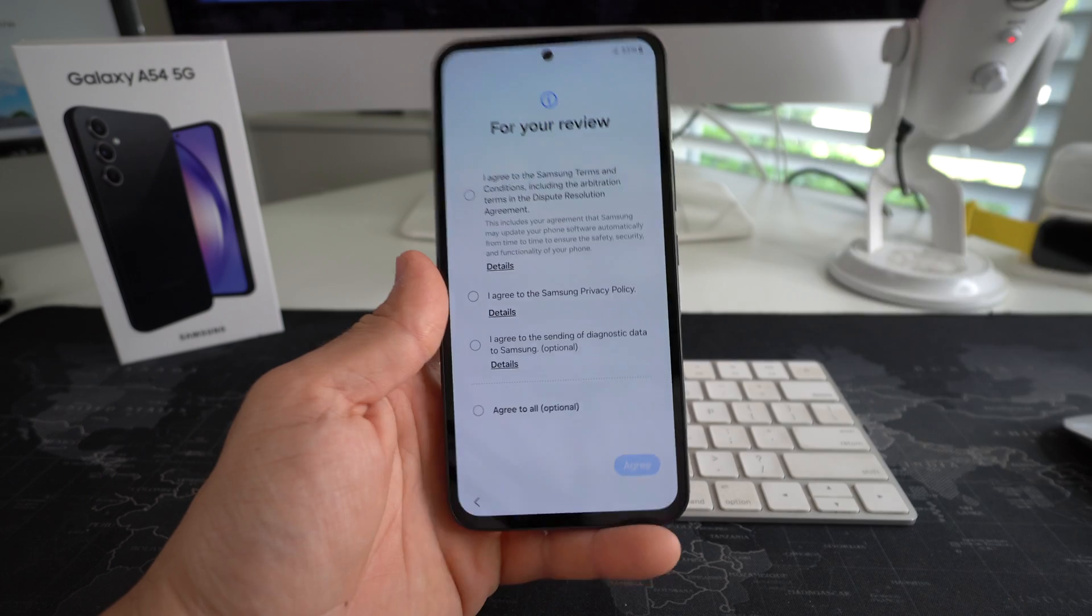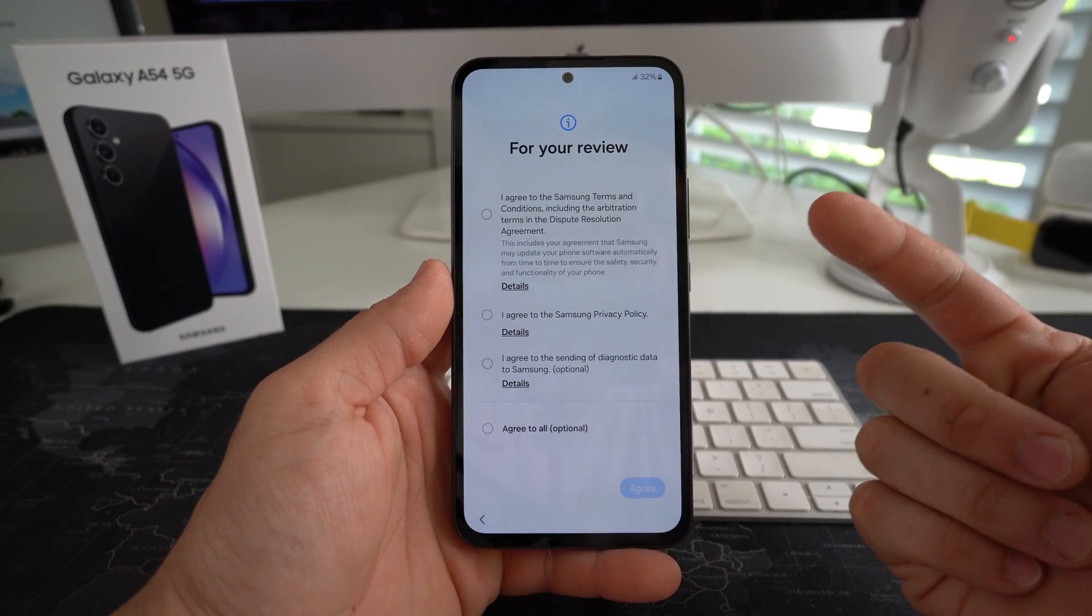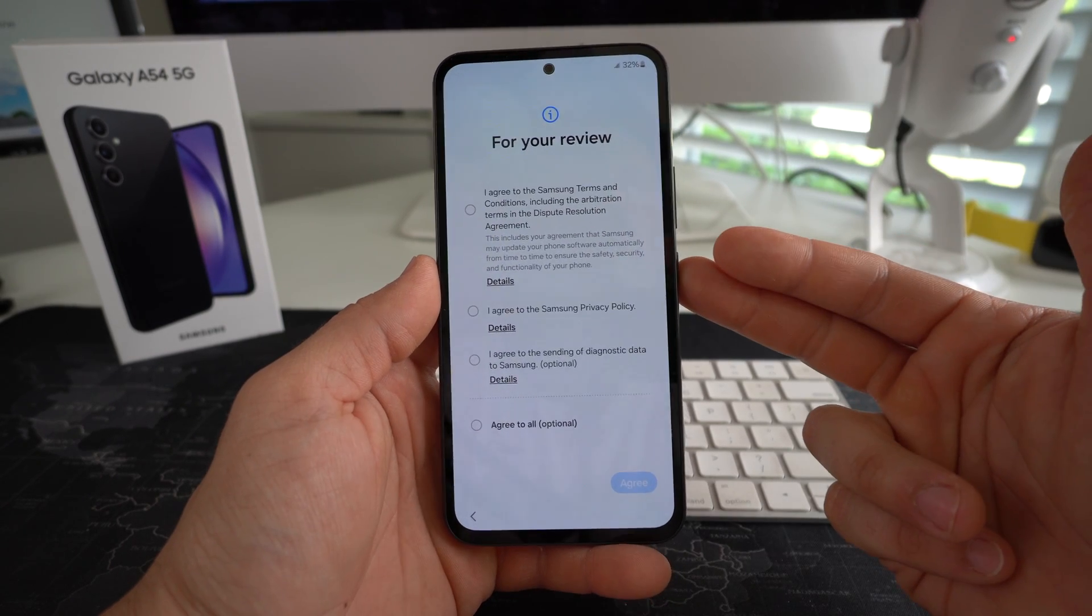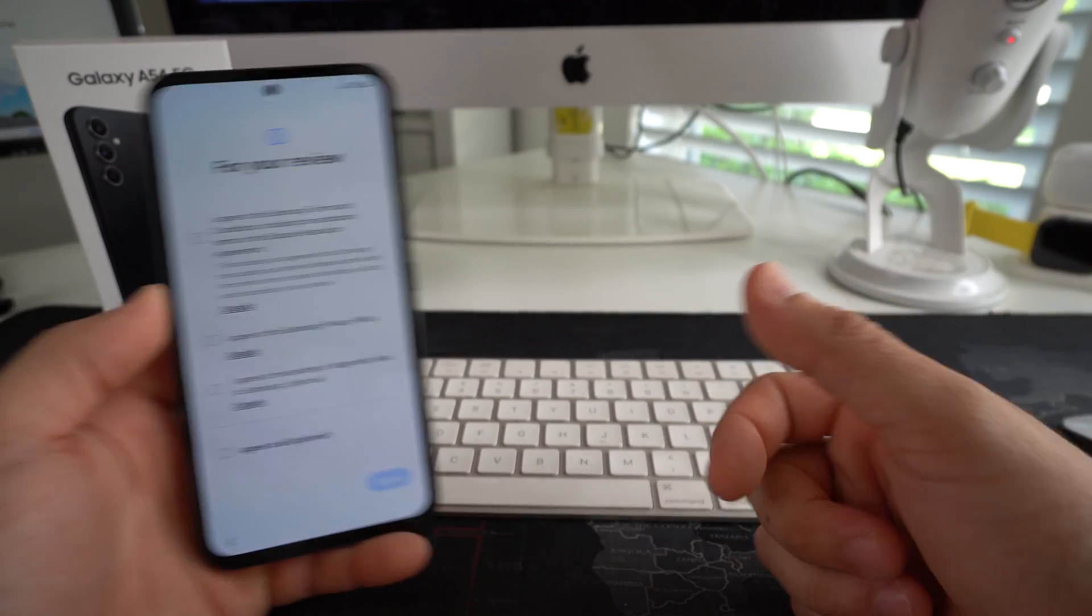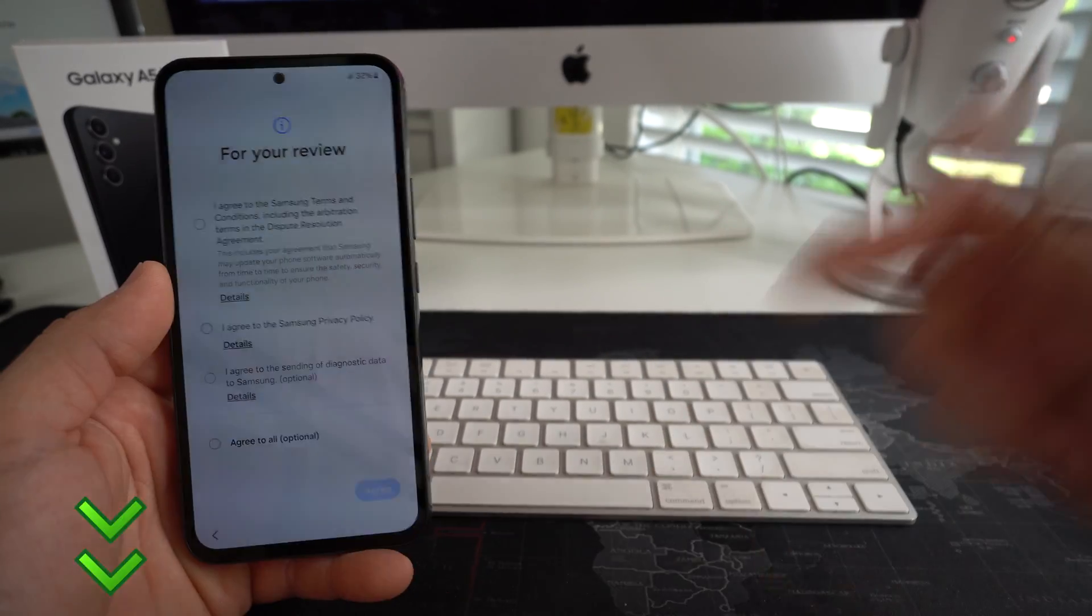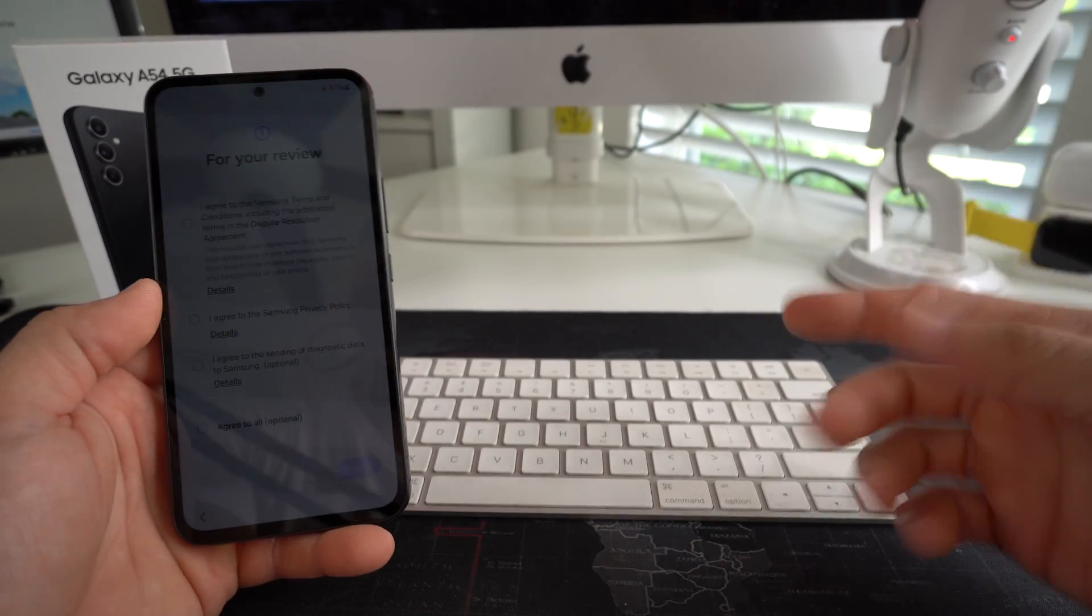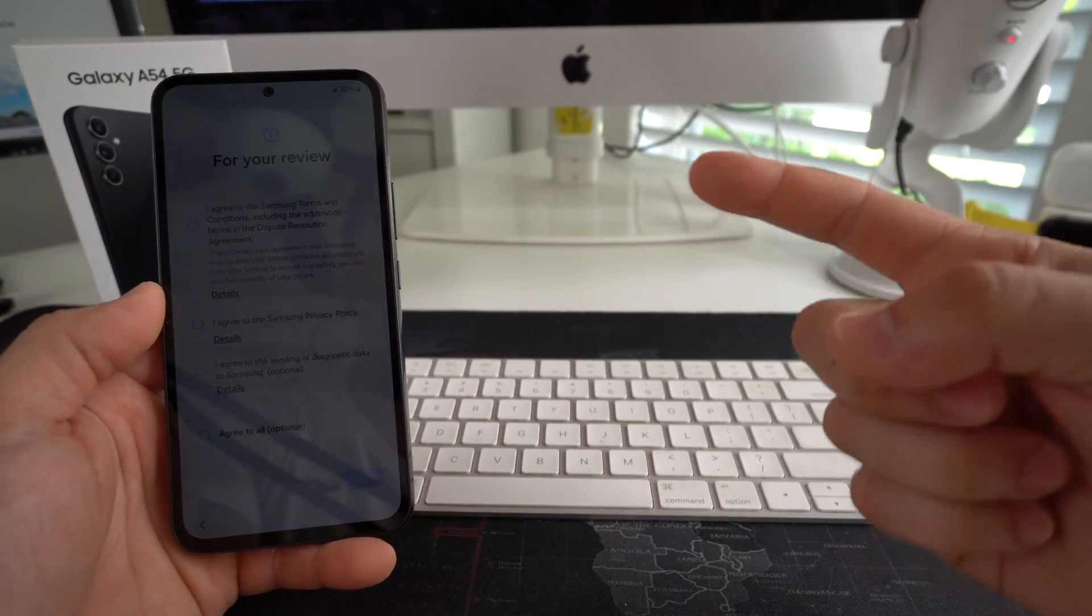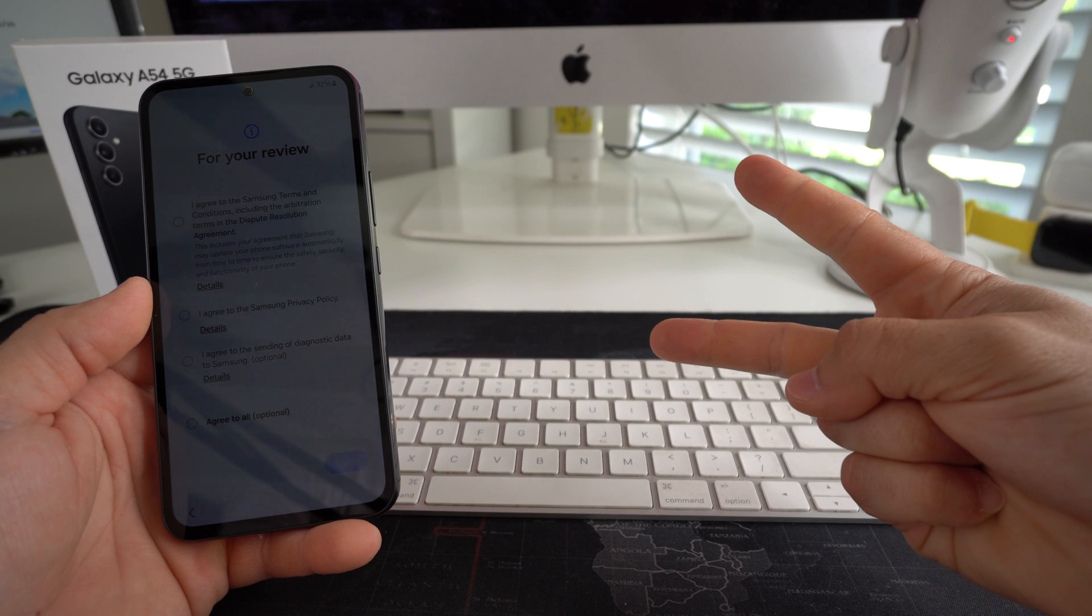Alright everyone, so that is how you factory reset your Samsung Galaxy A54 5G. Go ahead and give the video a like. If it helped you out, it really helps me out. Comment down below. Let me know if it did. And that's all for this video. I'll catch you guys in the next one. As always, peace.